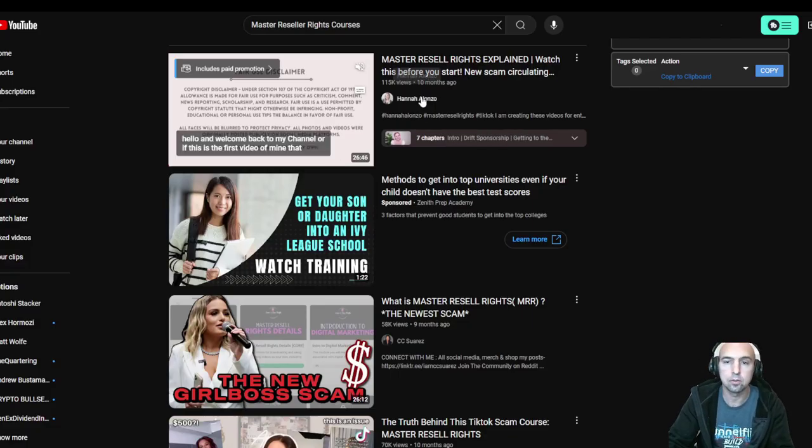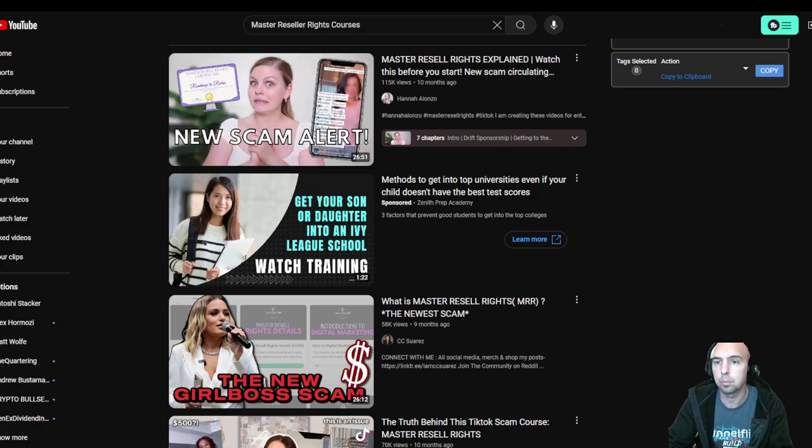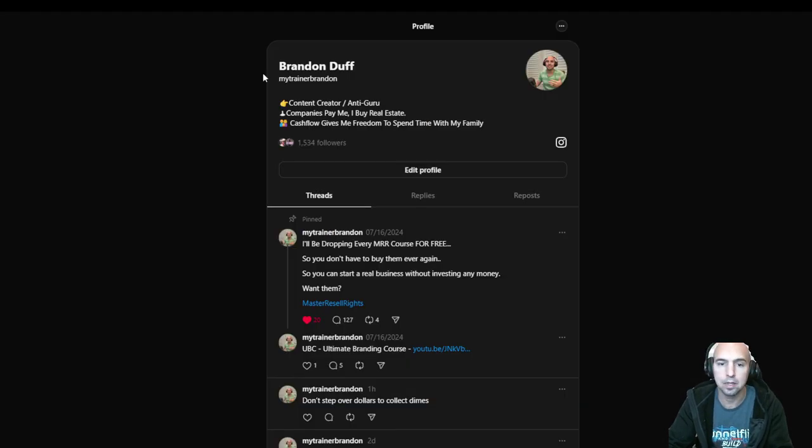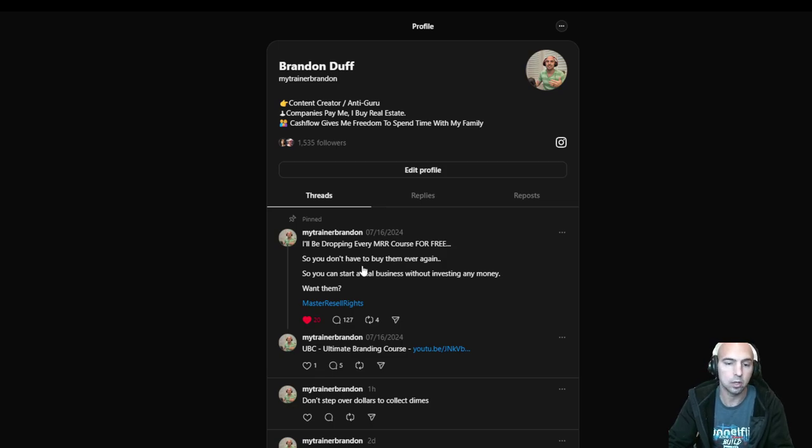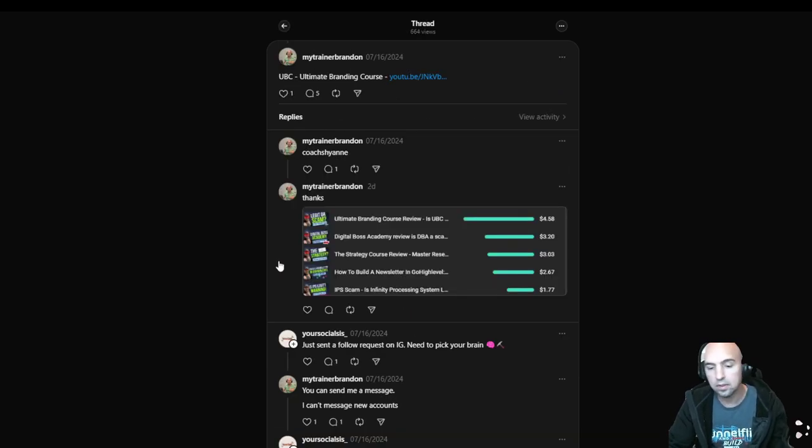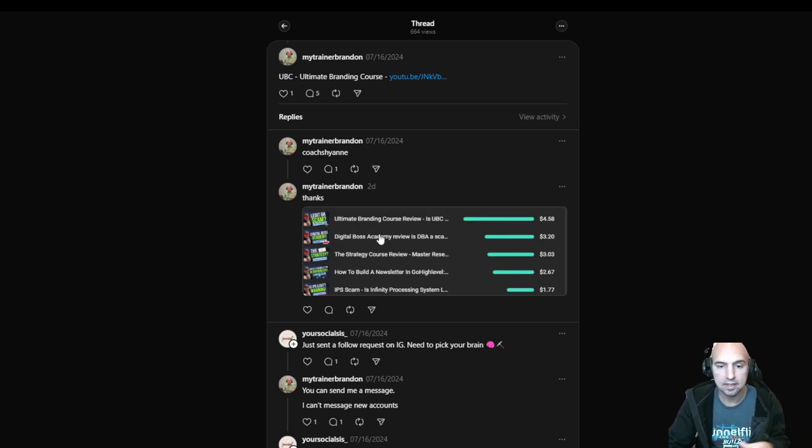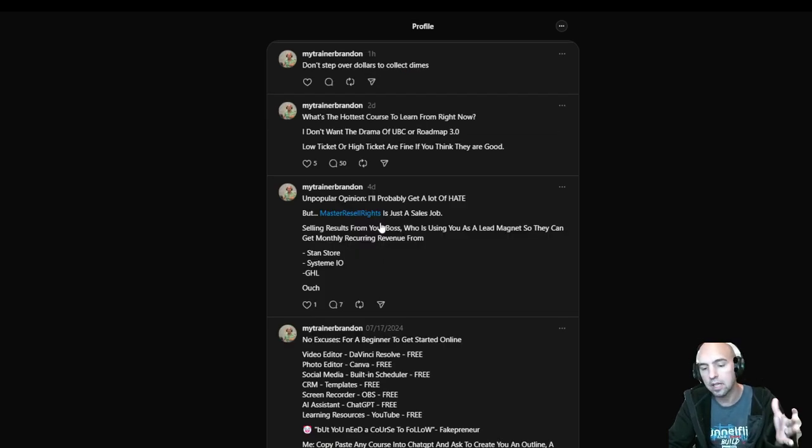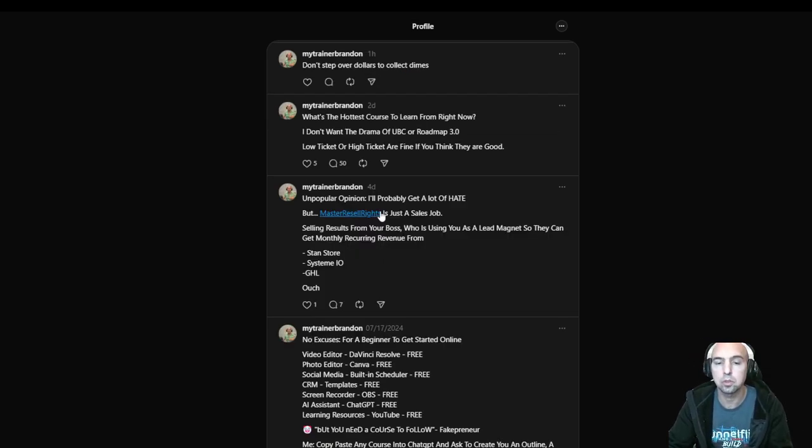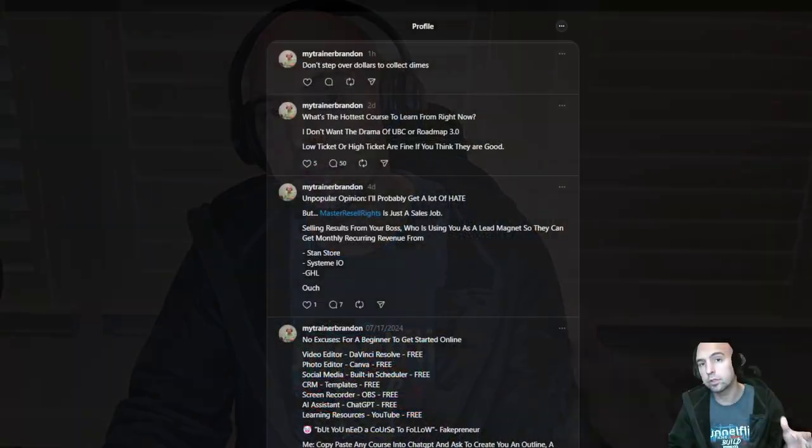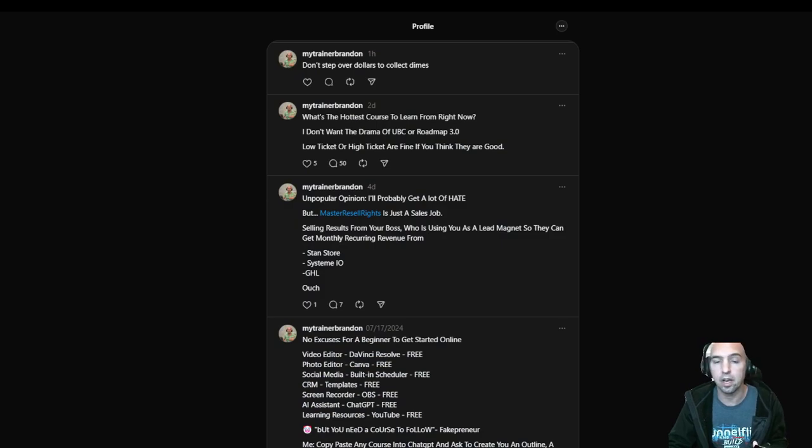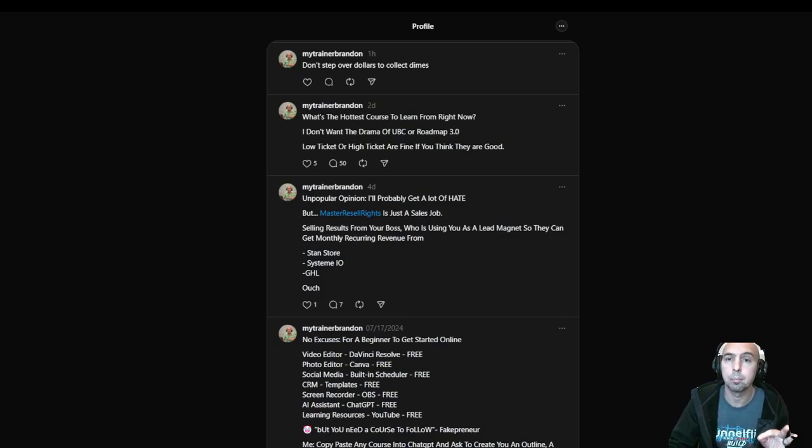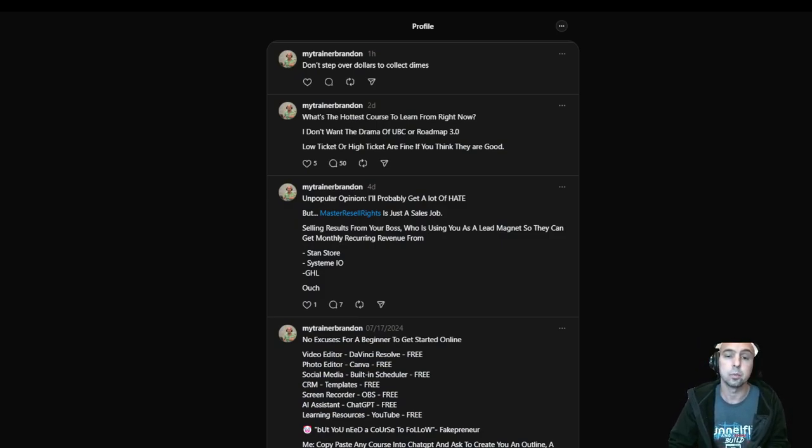Previously, a lot of people on my threads were asking about master reseller rights - is it legit, should I get into it. I've reviewed all of them: the ultimate branding guide, digital academy, the strategy, all the different ones. My conclusion is all they want you to do is get people signed up on Sand Store or System IO, which shows they care more about monthly recurring revenue than one-off payments. I'm going to show you how you can learn all of these courses for free and how you can replace Sand Store so you don't have to pay them ever again.